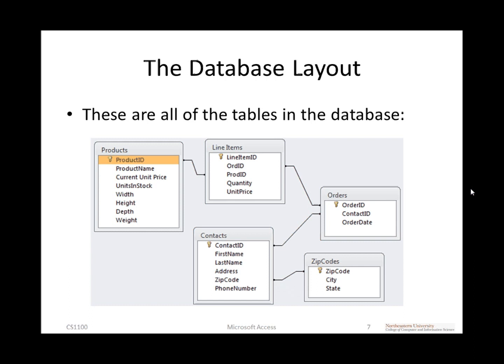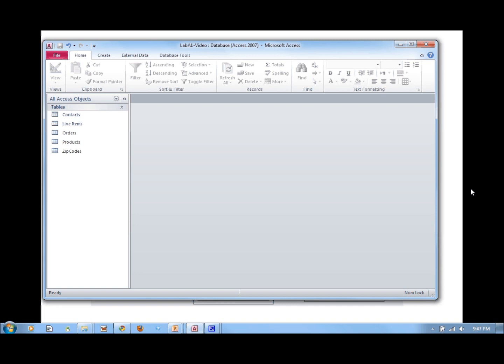I would like to invite you to download Lab A1, or one of the other lab databases that deals with the order database, and follow along as we go through the rest of the tutorial. I'm going to switch over to my Microsoft Access database and show you what that looks like.